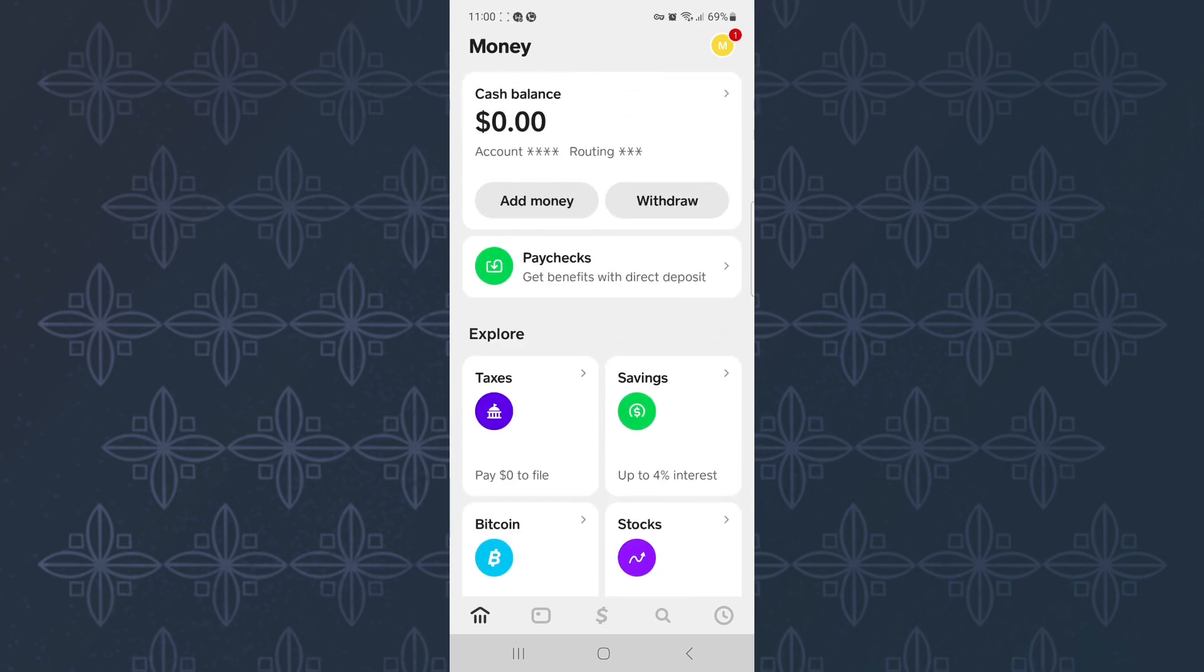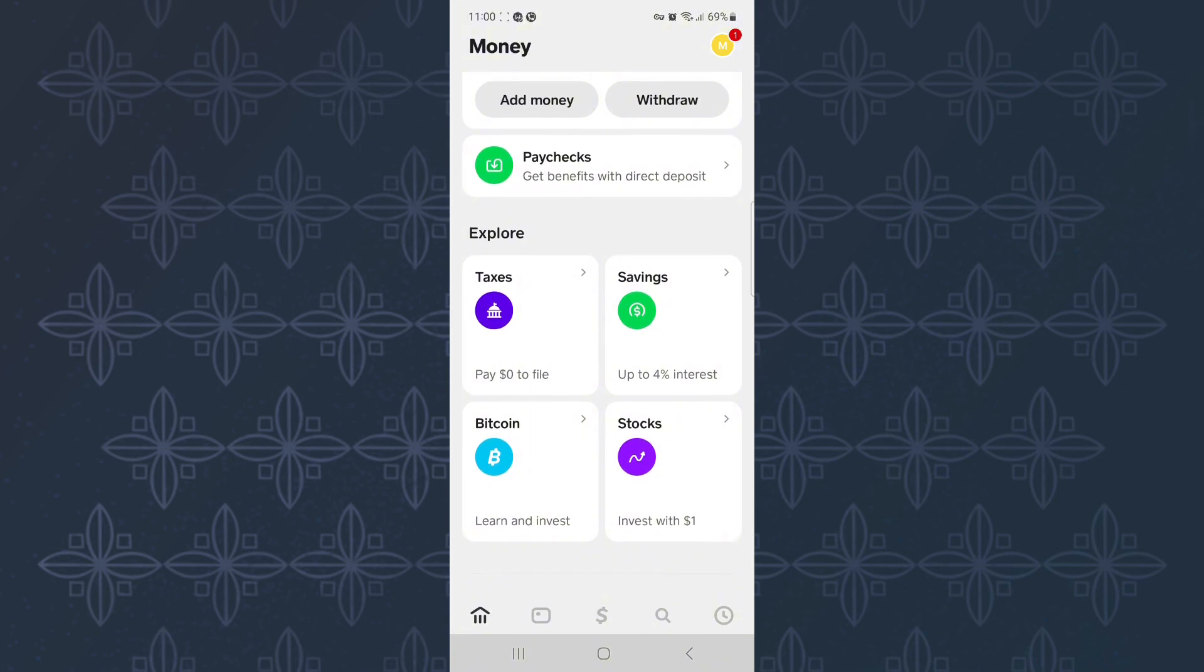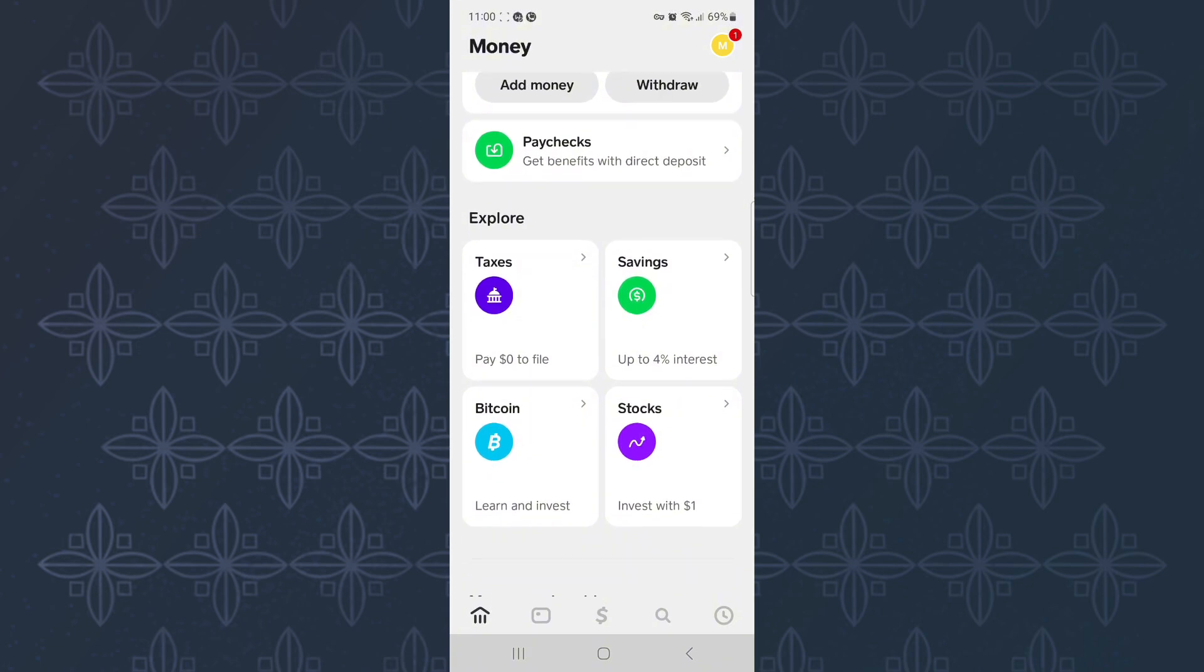Here, you will see options related to money. From there, scroll down a little bit and come to this other section here. Next, from the sections that are here, make sure you tap this one named Bitcoin.